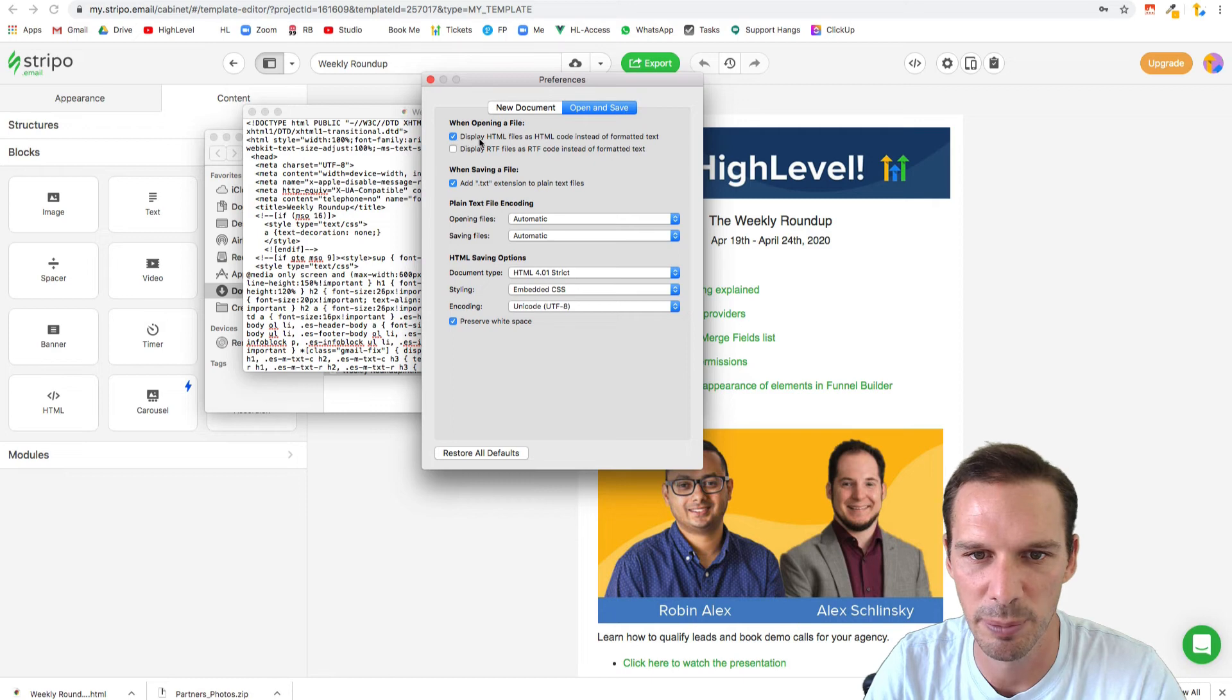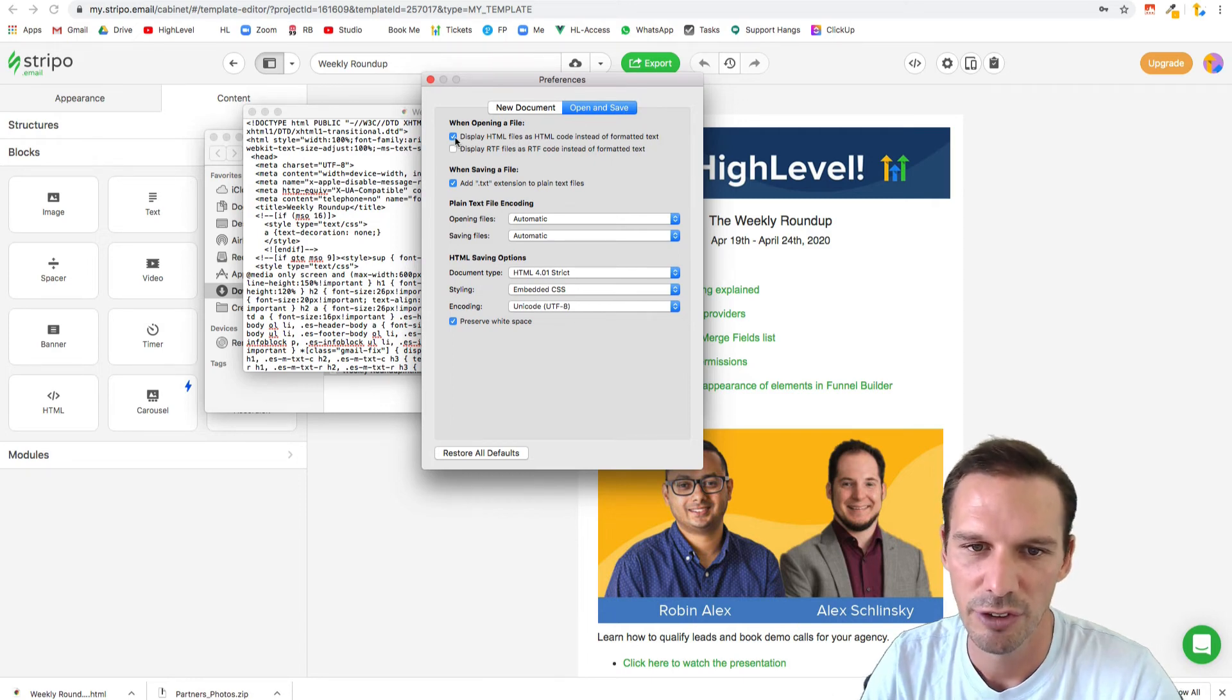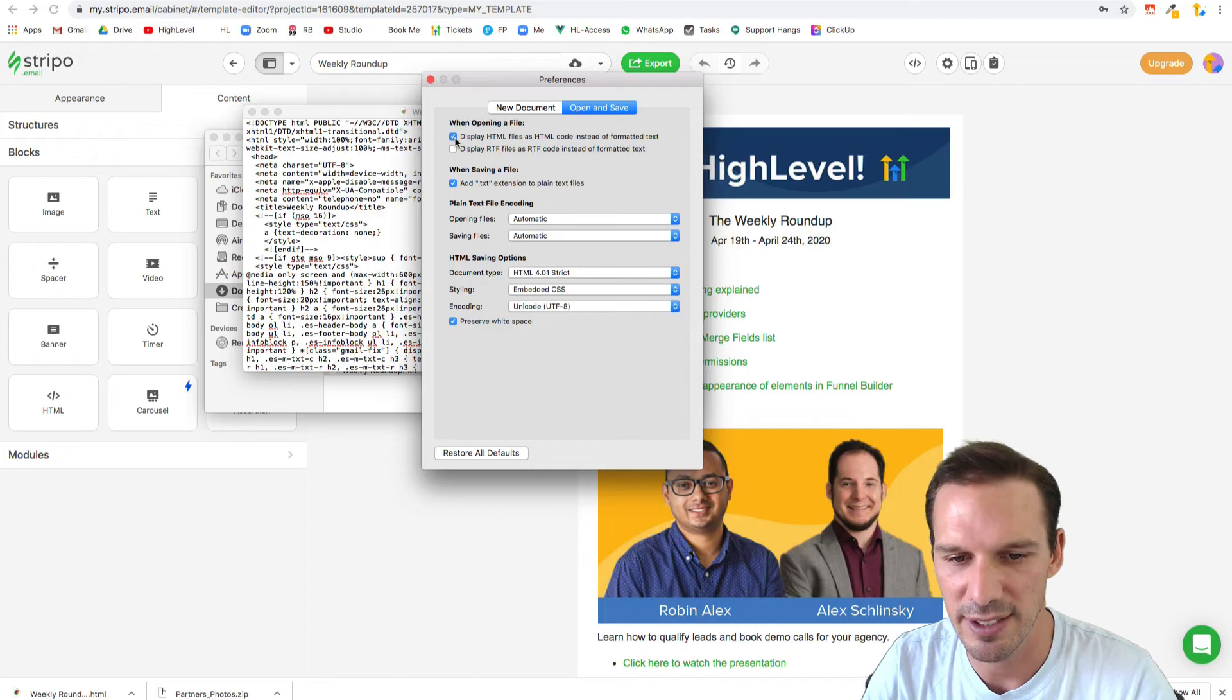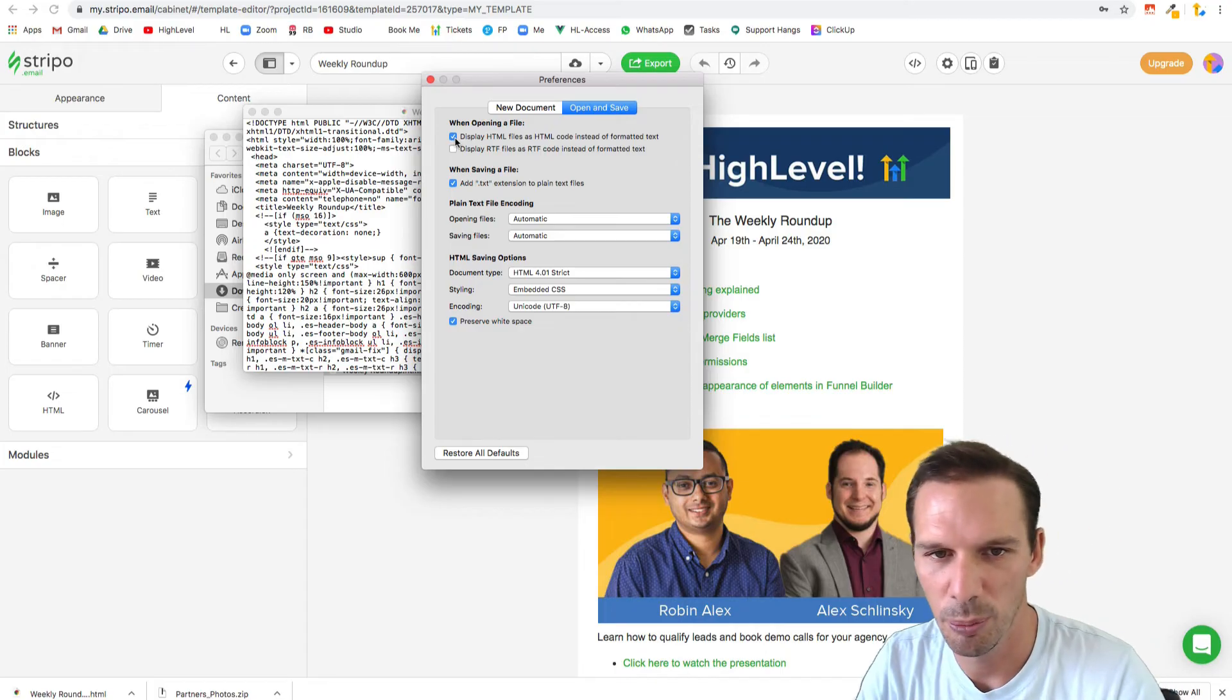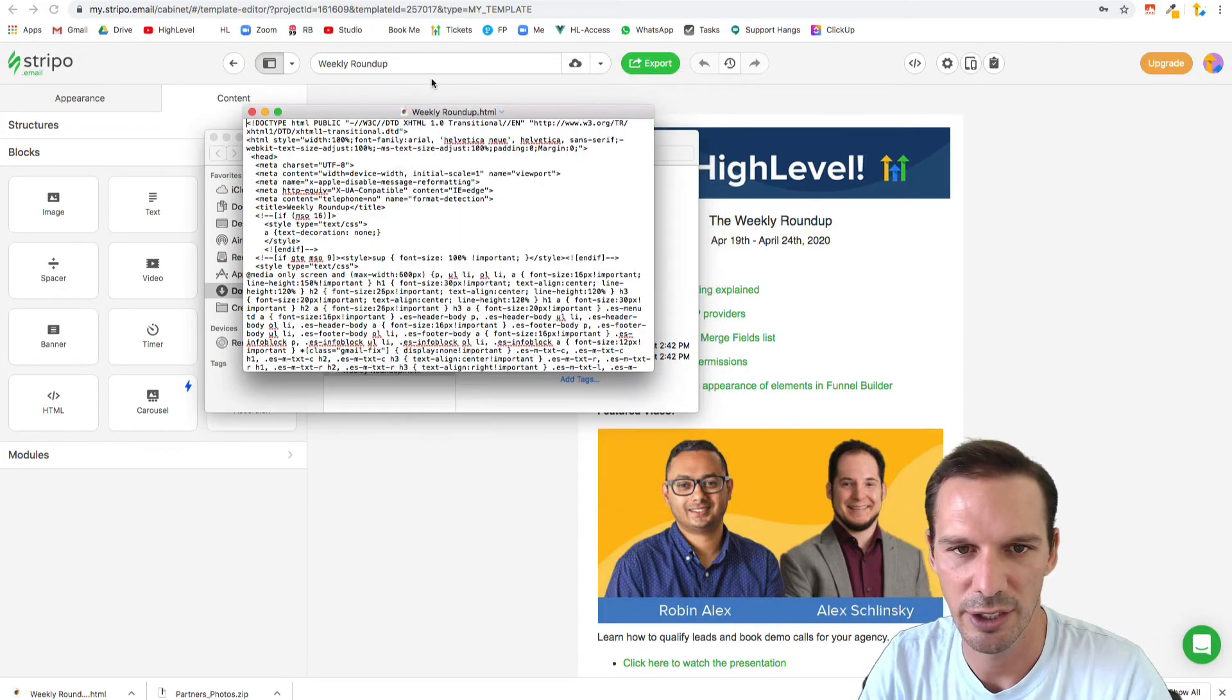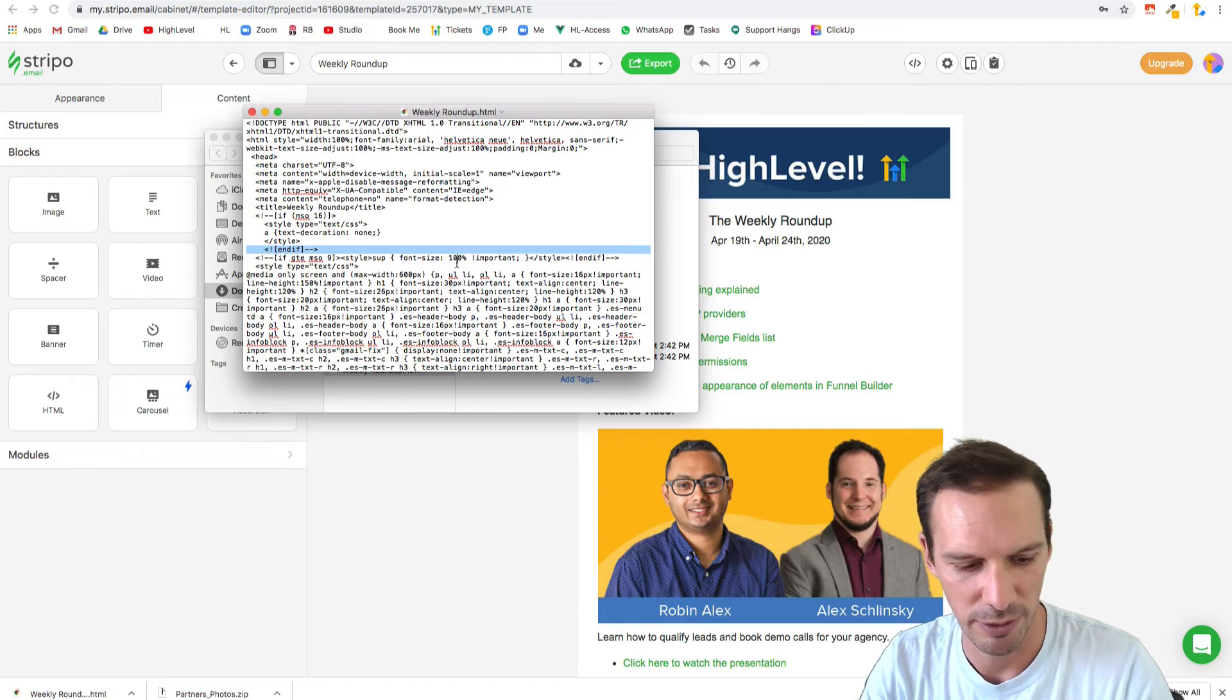When opening a file, display HTML files as HTML code instead of formatted text. You need to have that saved, close TextEdit, open it again, and now you can open HTML files and get the actual HTML.